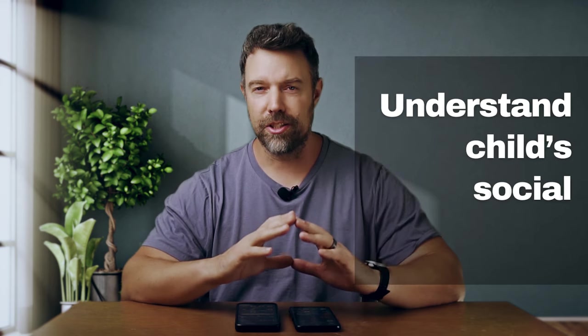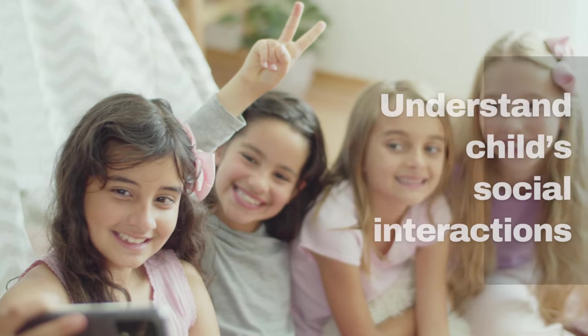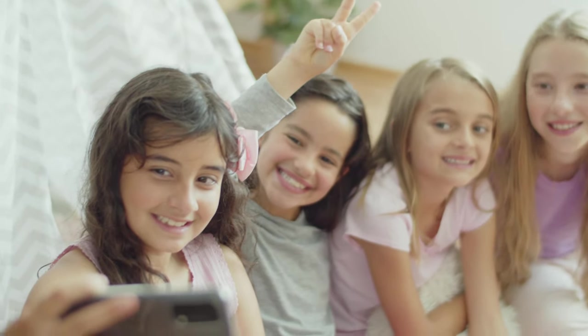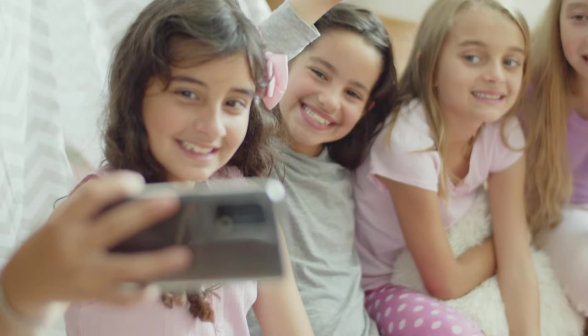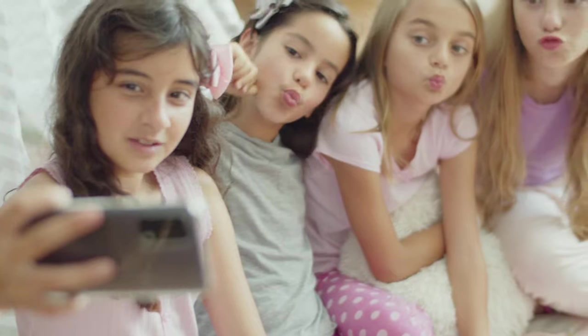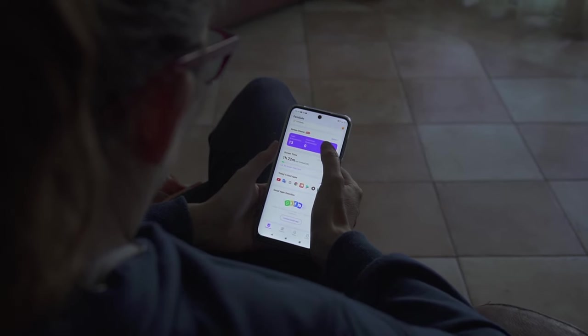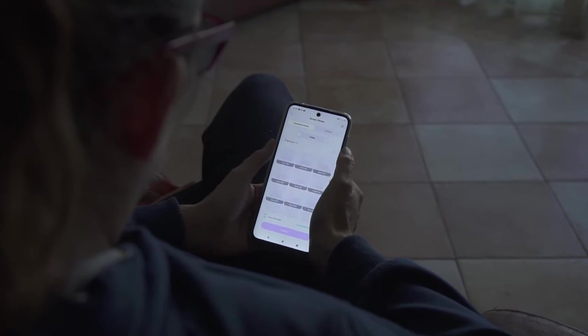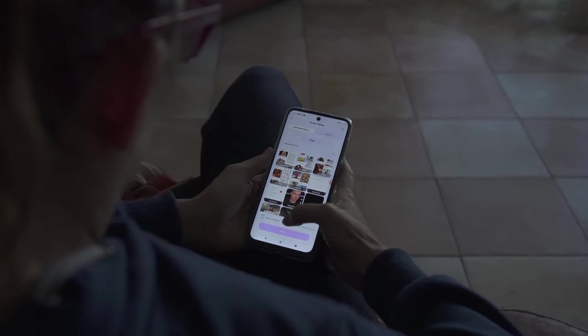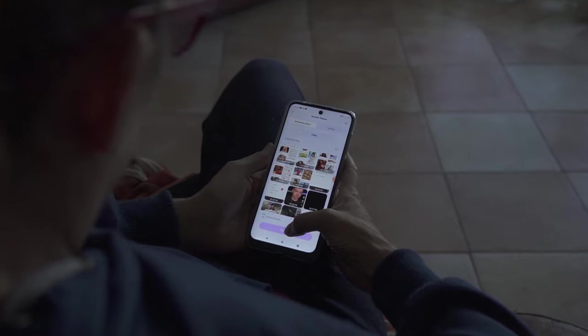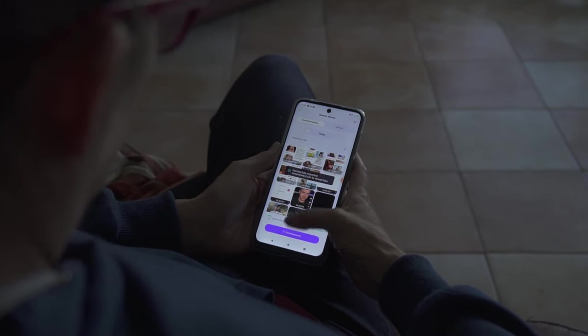Thirdly, understand the child's social circle and interactions, and identify any potential dangers such as online bullying or unhealthy friendships. Last but not least, in the case of kids with special needs, parents can monitor their phone usage to provide even better care.